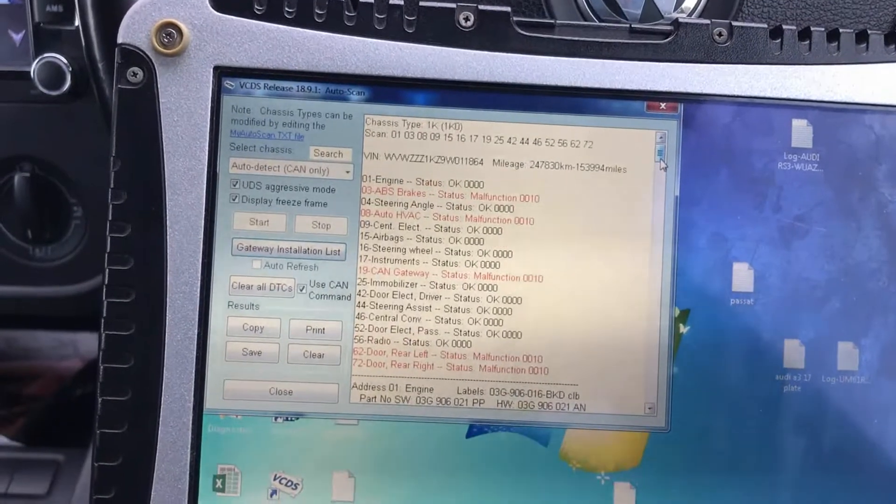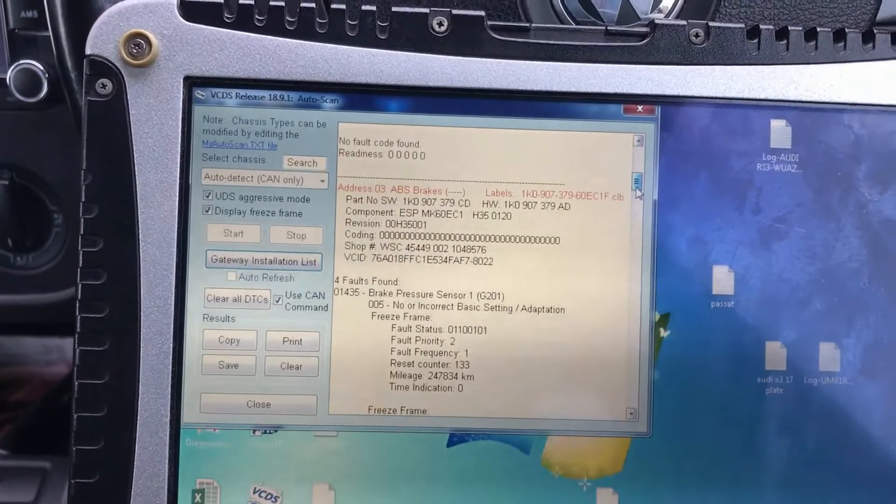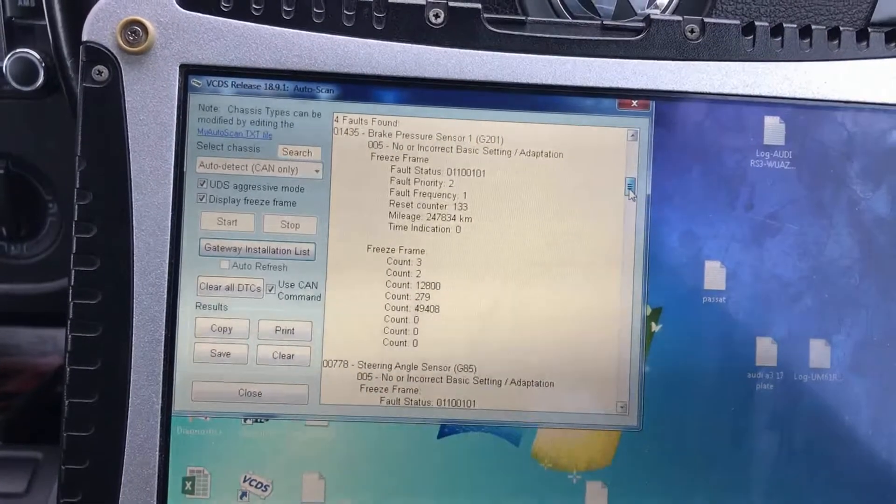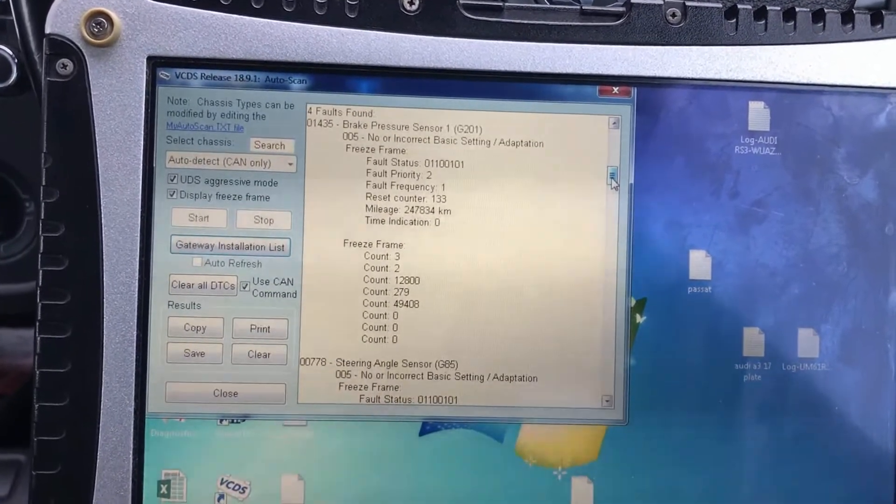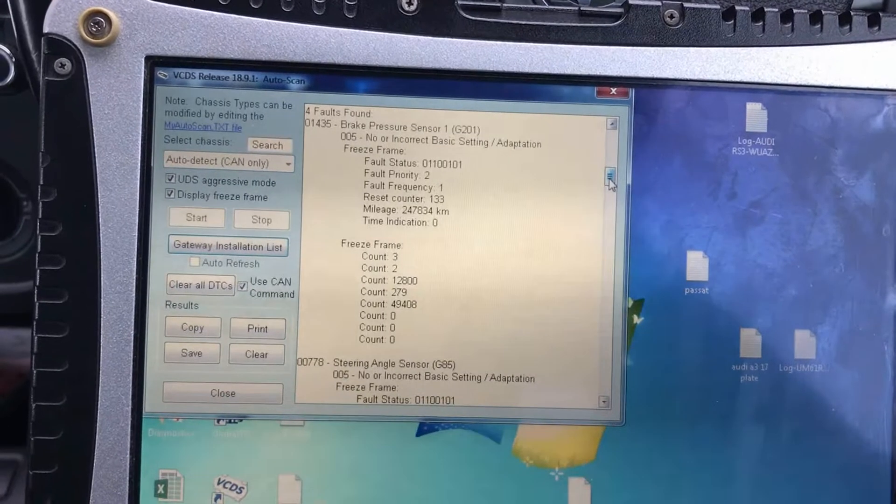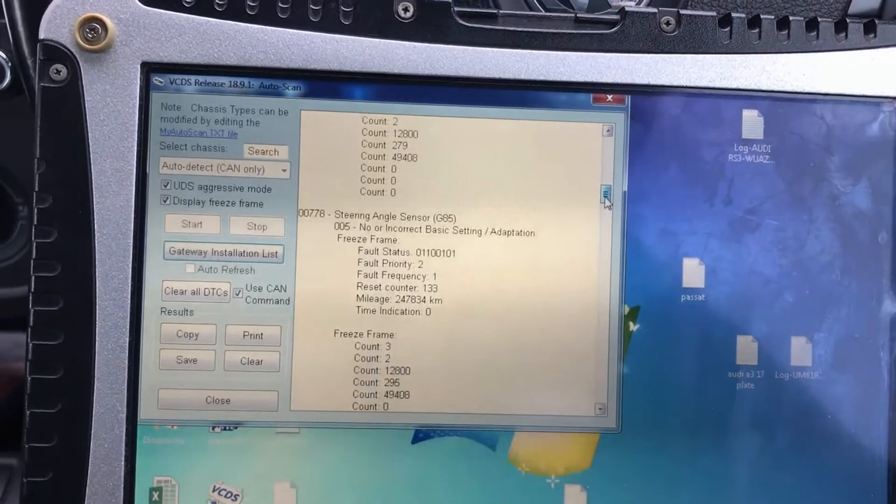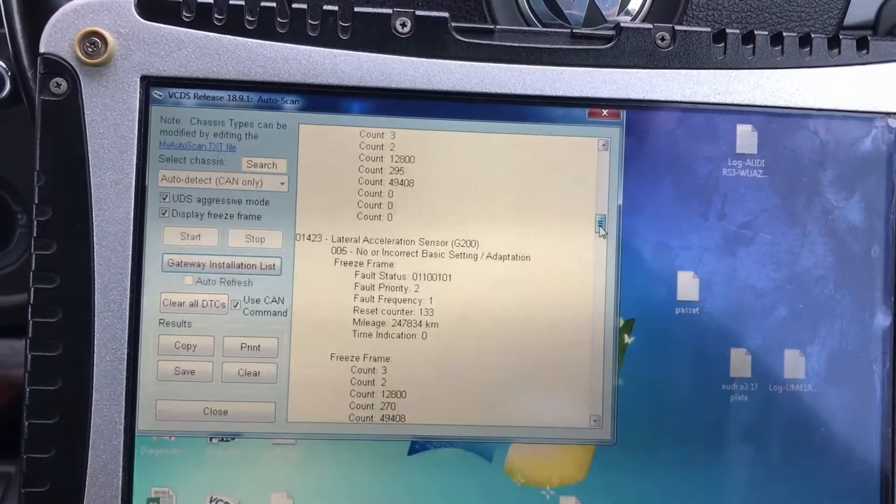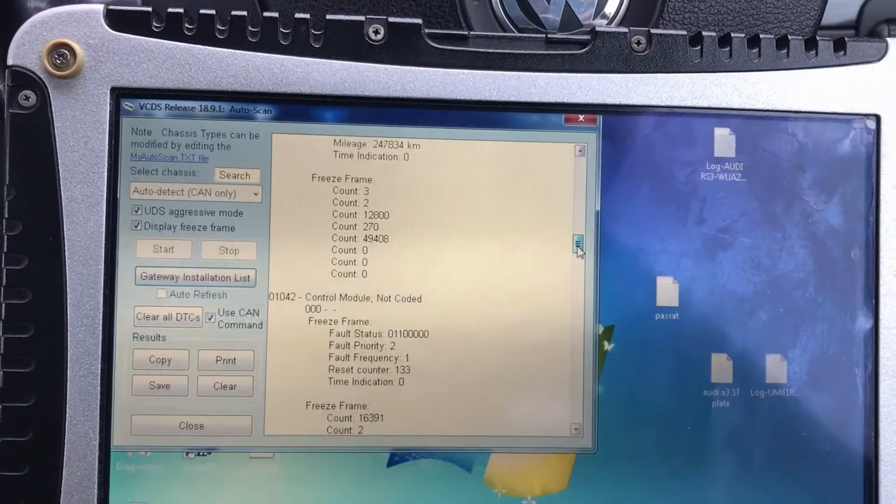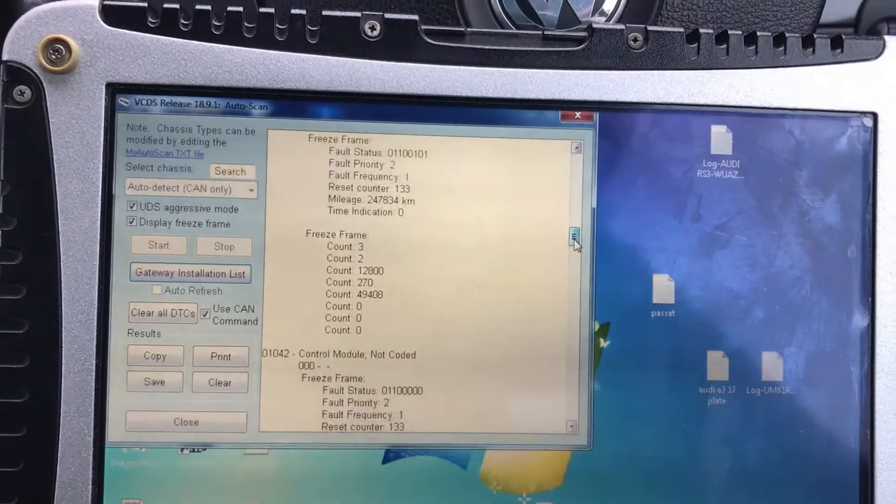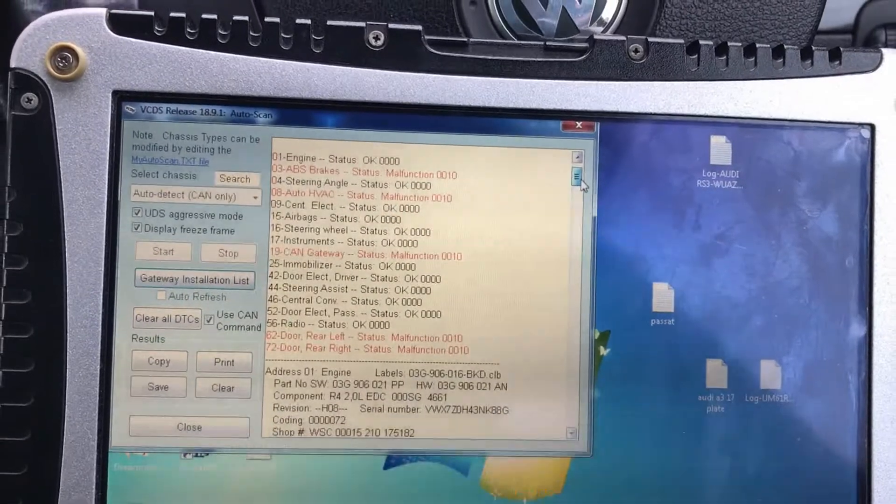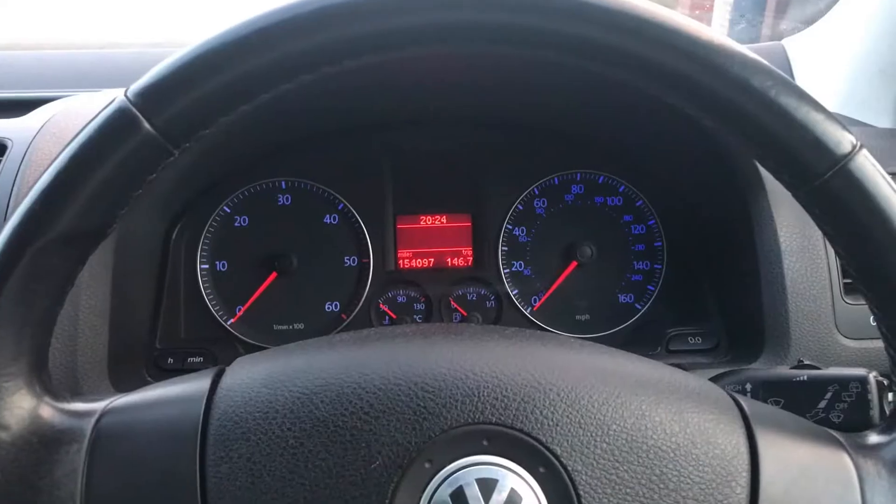So here we have the fault codes. Under the ABS and brakes, 4 faults: no or incorrect basic setting or adaptation for the brake pressure sensor, the steering angle sensor, and the lateral acceleration sensor, and also a control module not coded. So we'll be getting them coded in and hopefully that will get rid of that annoying light.